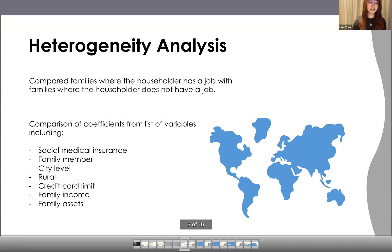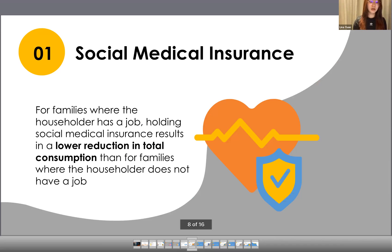Furthermore, I conducted a heterogeneity analysis on the control variable work status, a dummy variable about whether the householder of a family has a job or does not have a job. Comparing the coefficient of social medical insurance across the two groups: in the group where the householder has a job, it is −0.107, while it is 0.275 in the group where the householder does not have a job. This suggests that holding social medical insurance results in a lower reduction in total consumption for families where the householder has a job.